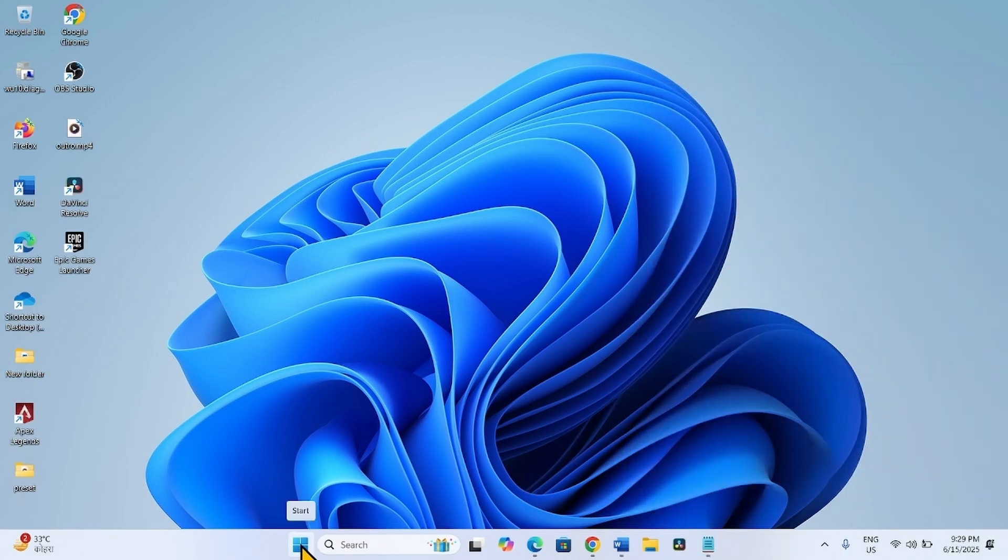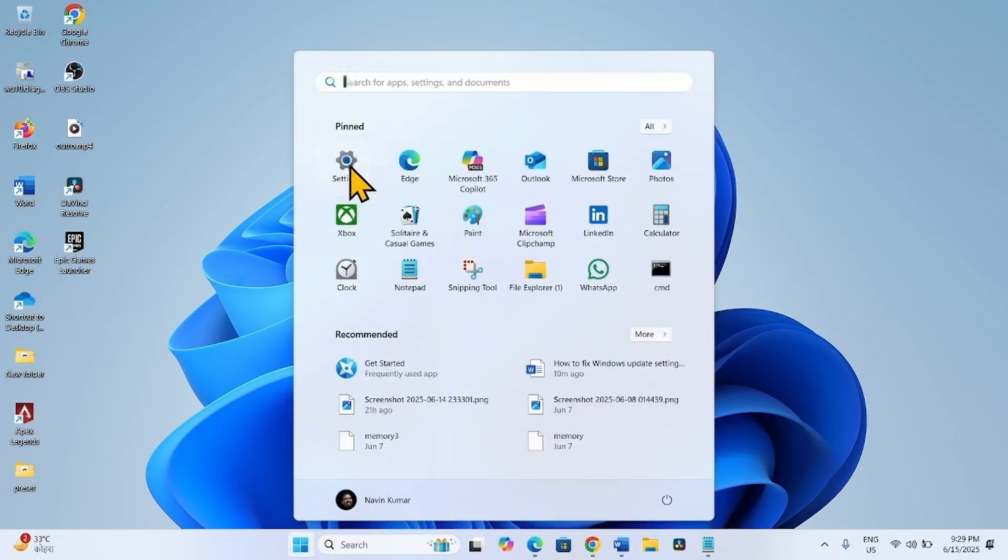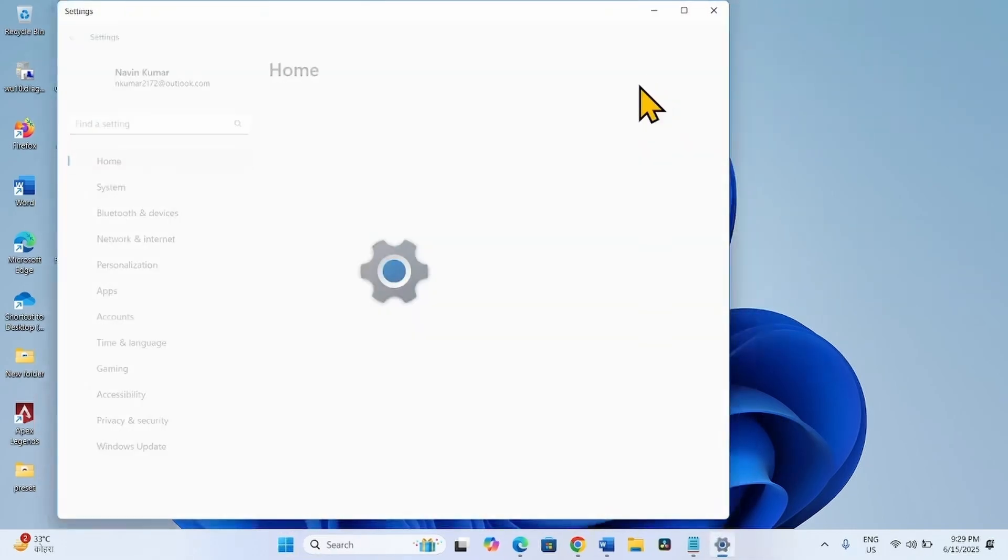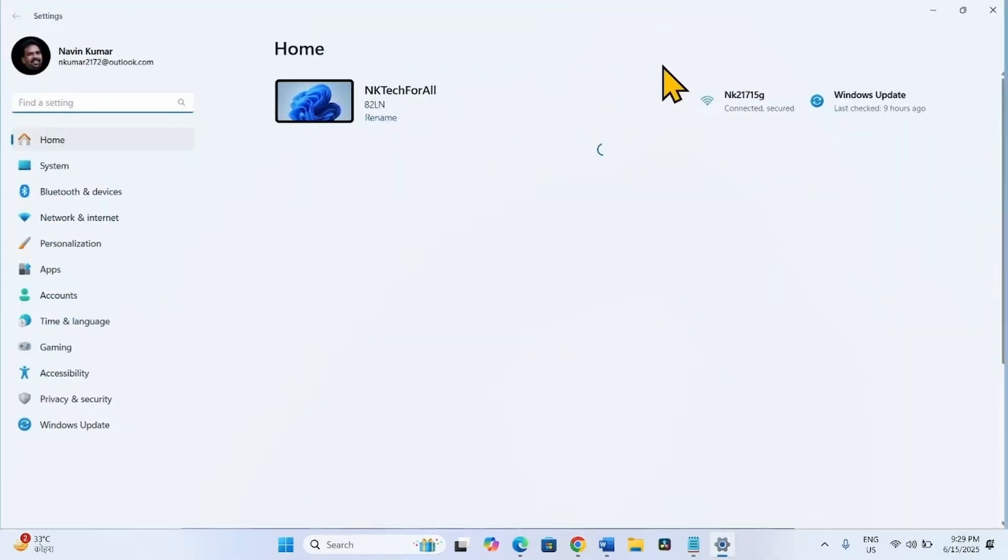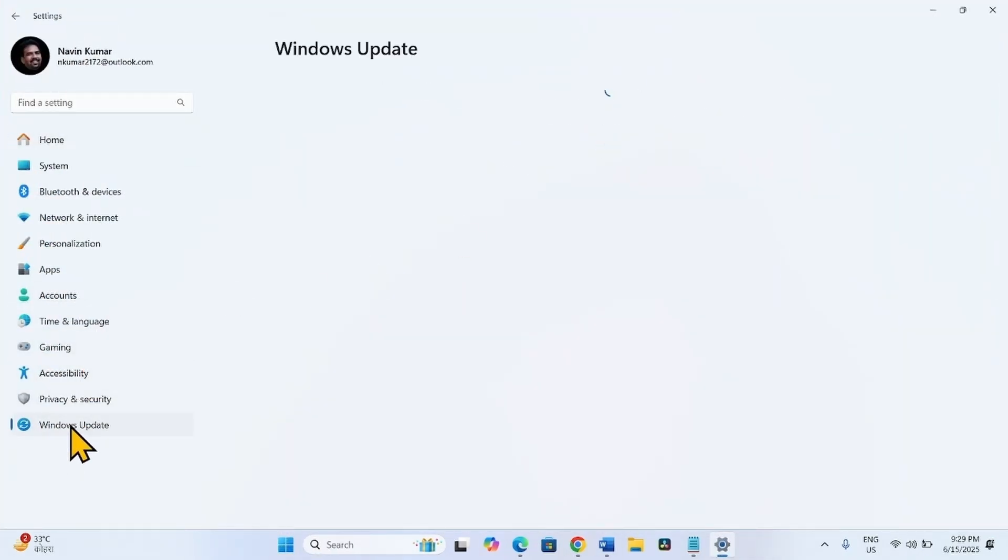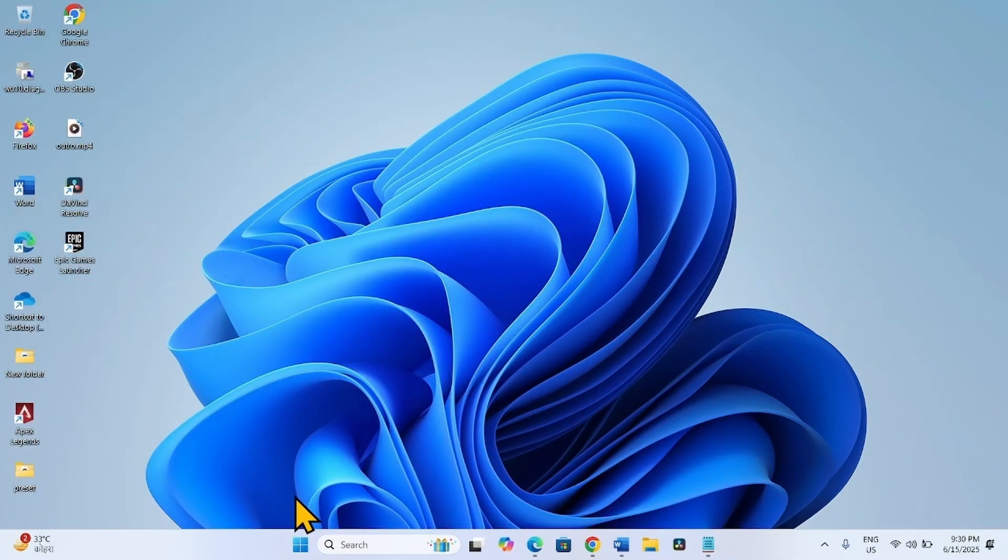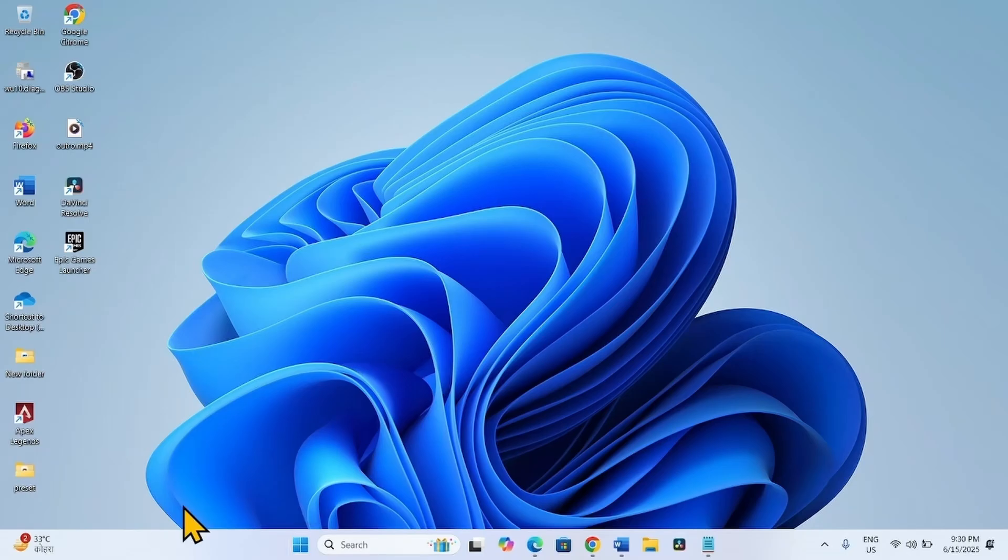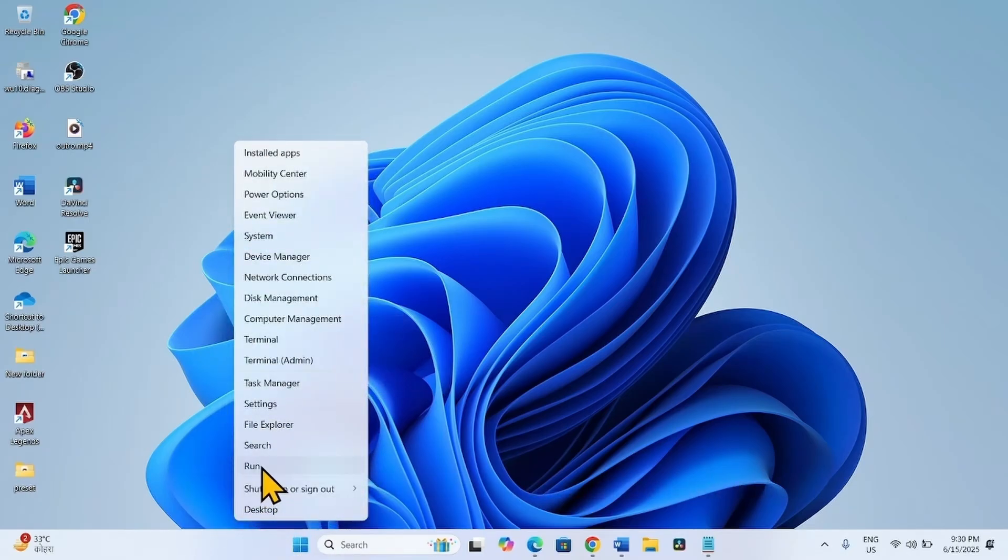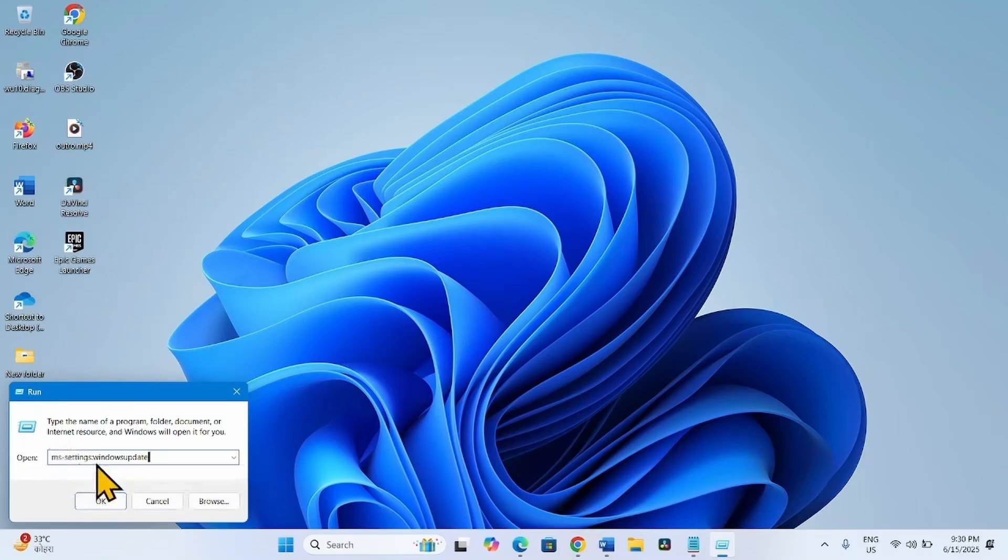Click on Start, select Settings, and go to Windows Update. You can also try opening Windows Update settings page directly through a command. Right-click on Start, select Run, type ms-settings:windowsupdate, and click OK.